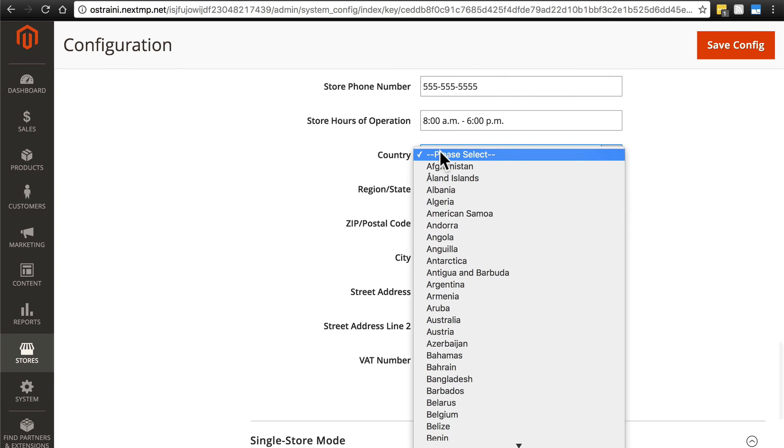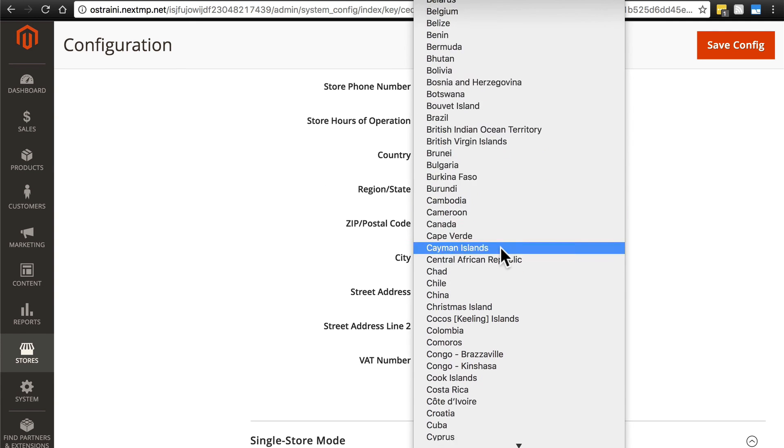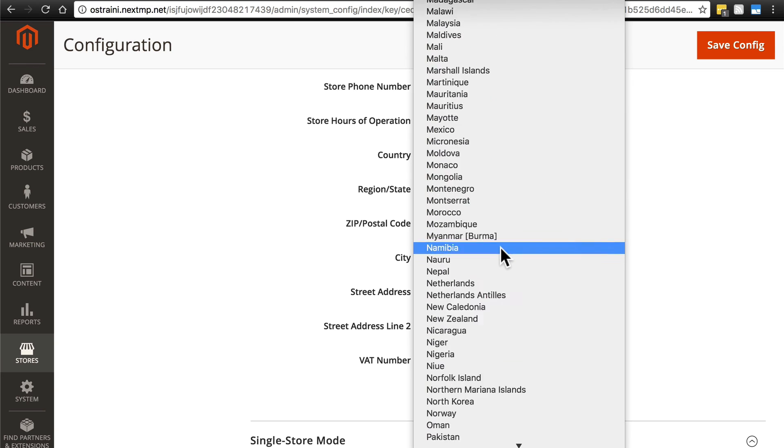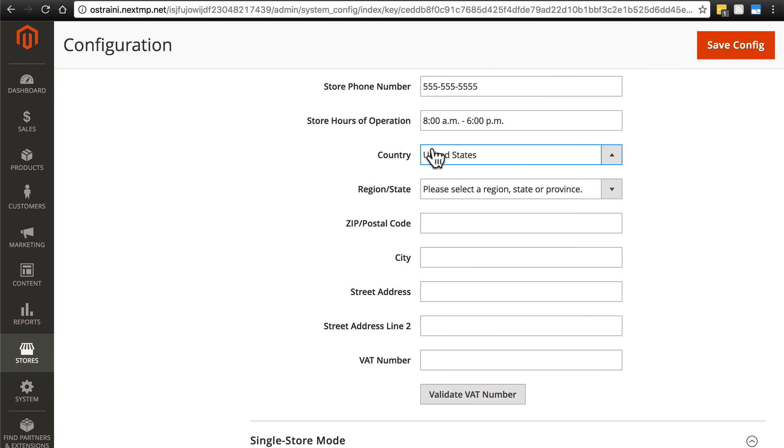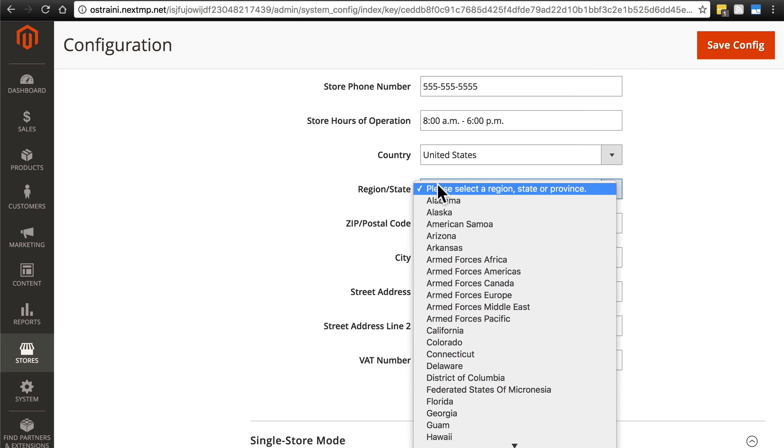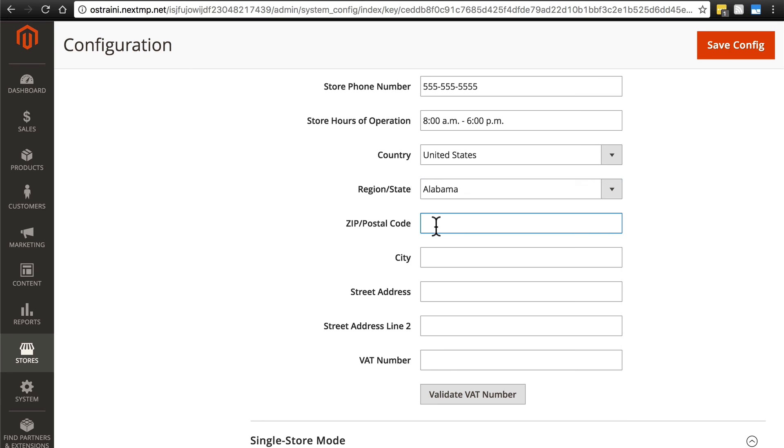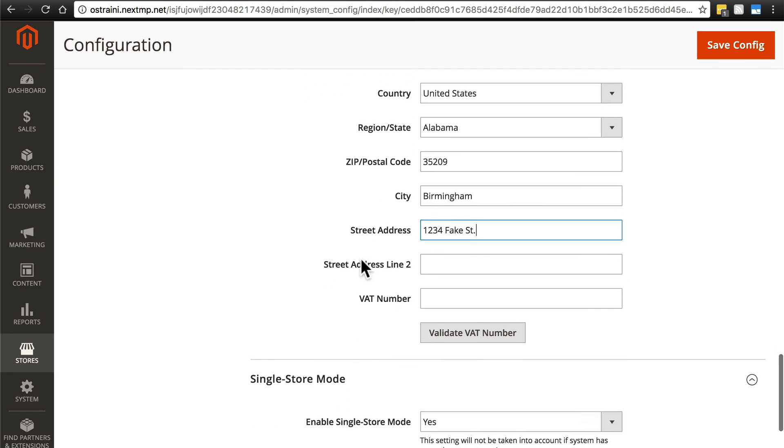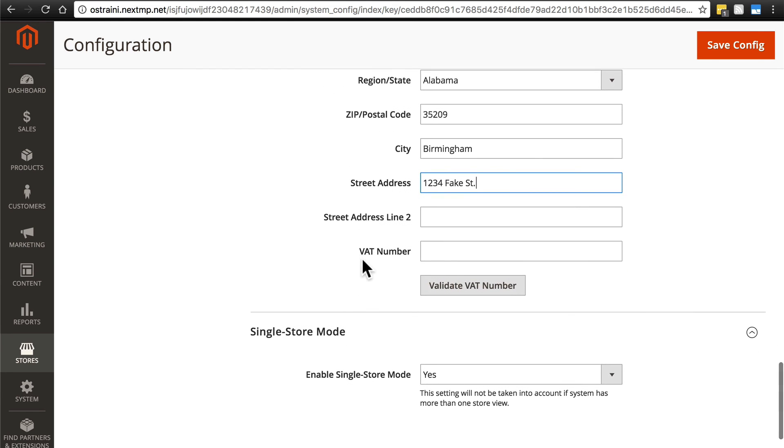Country is the actual country that we're located in. Notice, since I chose United States, now it's going to have me choose a state as well. Then of course, our zip code. And the rest of this is pretty self-explanatory. City, address, VAT number if you have one.